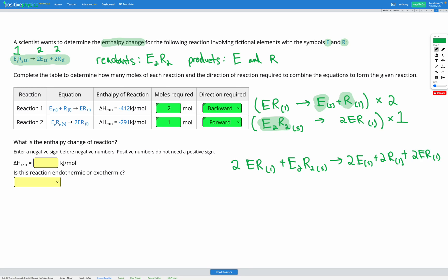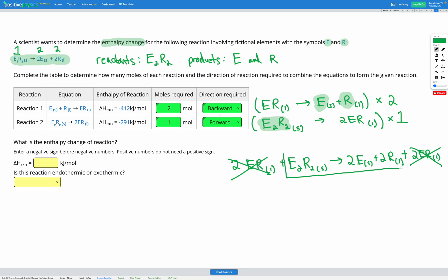However, we also have some extra terms: two ER liquid on the left and two ER liquid on the right — those cancel out. When we cancel that, the equation we're left with is our goal equation. We've successfully determined that we need two moles of reaction one backwards and one mole of reaction two forwards to combine and reach our goal equation.